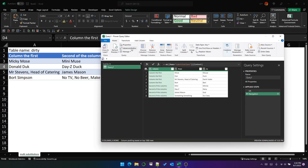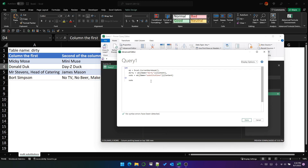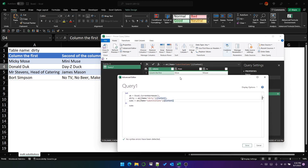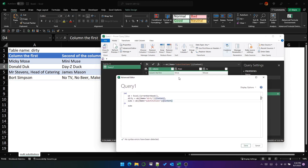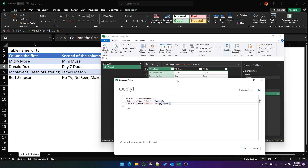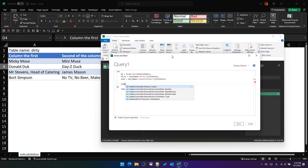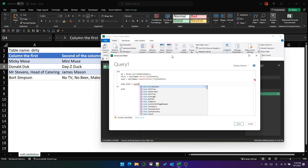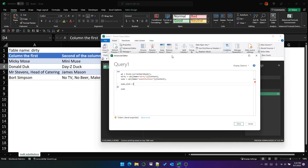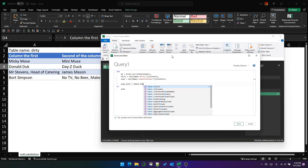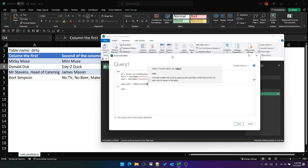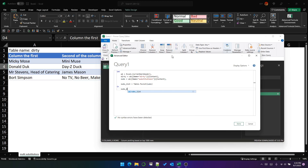So these are the substitutions — great. The next thing we want to do is use a function called list.accumulate. We're going to use list.accumulate to iterate through the substitutions table, or at least the data in it. So the first task is to convert that table into a list. We're going to call it subs_list and use table.ToList, just passing subs in, and subs_list becomes the output.